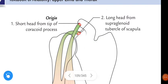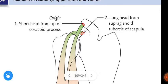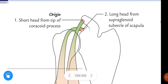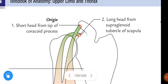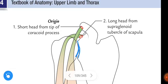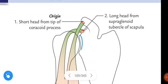Looking at the diagram: the biceps brachii originates from the scapula with two heads — short head and long head. The short head arises from the tip of the coracoid process of the scapula. The long head arises from the supraglenoid tubercle. Here you can see the glenoid cavity where the head of the humerus articulates, the supraglenoid tubercle above it, and the infraglenoid tubercle below.